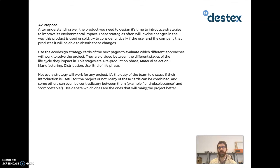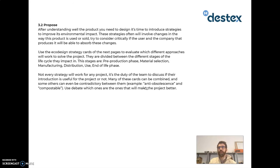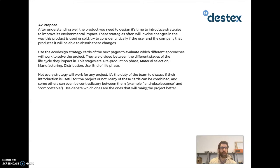Stage 2, called Propose, is probably the most creative stage. Here you introduce eco-design strategies after having understood the characteristics of the project. These strategies are divided across the different stages of the life cycle. There are six different kinds of cards: pre-production, material selection, manufacturing, distribution, use, and end of life. Not every strategy works for everything — it's the participants' criteria that determine which strategies will be most useful.